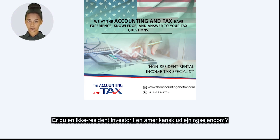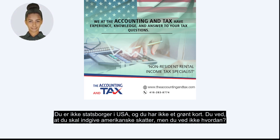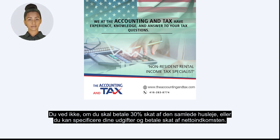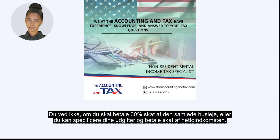Are you a non-resident investor in a U.S. rental property? You are not a citizen of the U.S. and you do not have a green card. You know that you are required to file U.S. taxes but you do not know how? You don't know if you need to pay 30% taxes on the total rent or you can itemize your expenses and pay taxes on the net income.